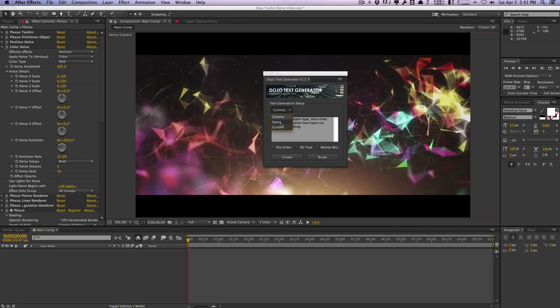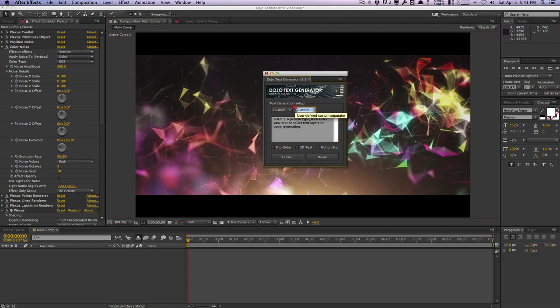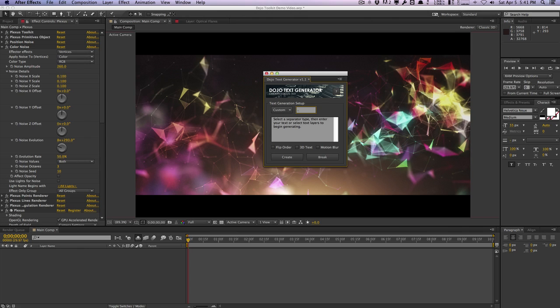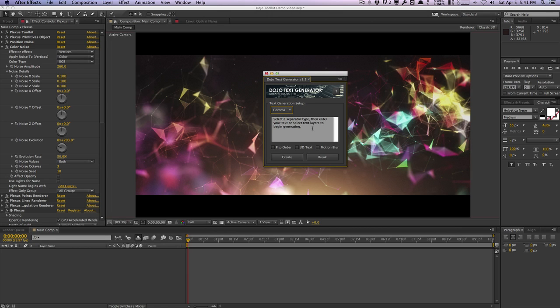For example we have a comma separator, a space separator, as well as a custom separator which allows you to define your own custom separator whether it may be a pipe or a forward slash or a period, whatever it may be. This is a pretty powerful feature here, the custom separator, so more on that a little bit later.